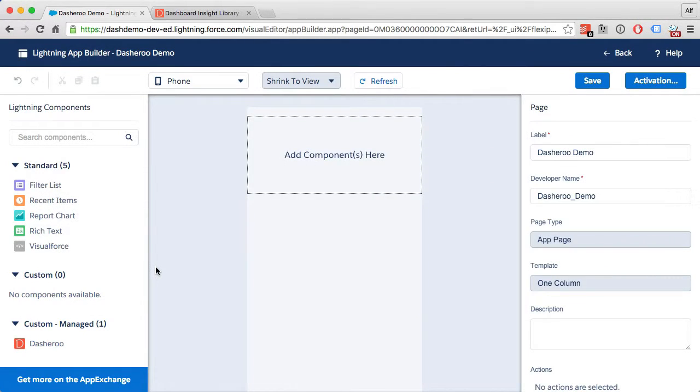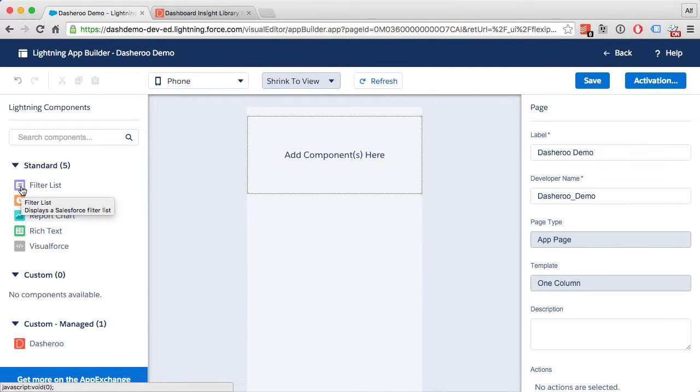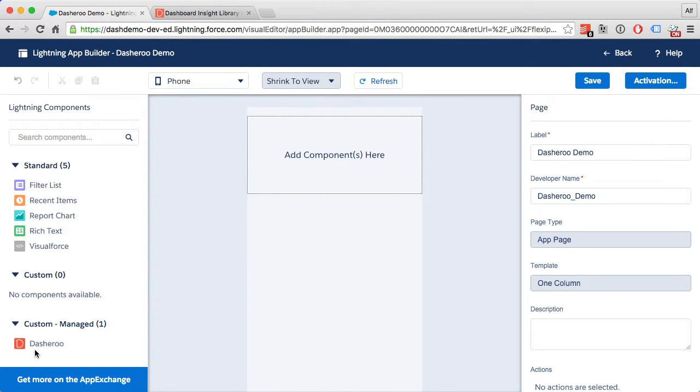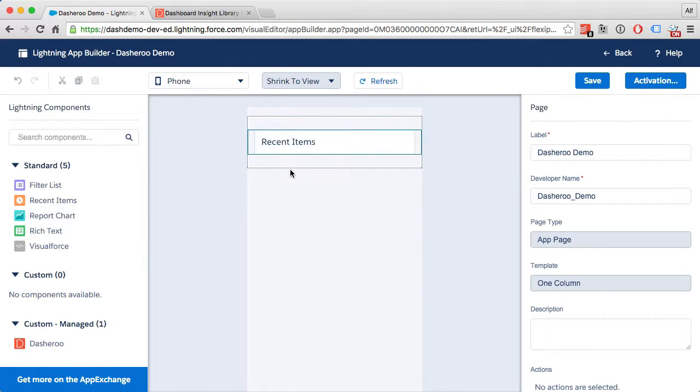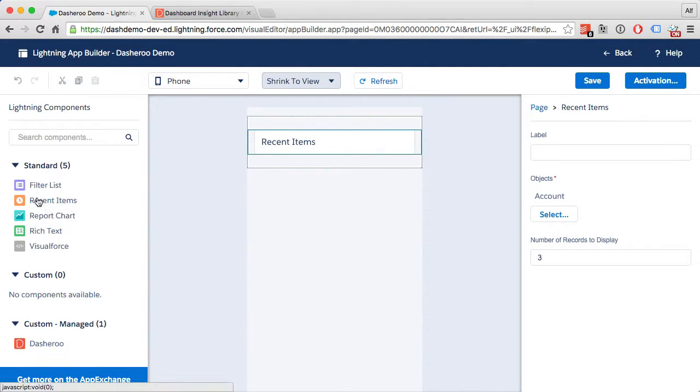To build your custom Lightning app, just drag the components from the left-hand side - being the standard Salesforce or our custom Dasheroo app - to your application builder. So I'm going to add a few components here: recent items.